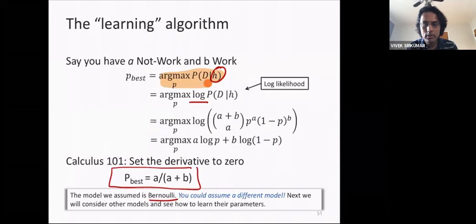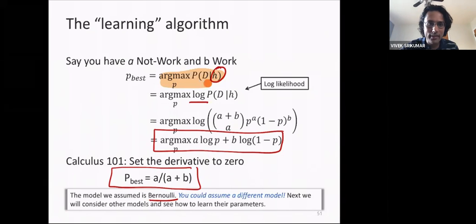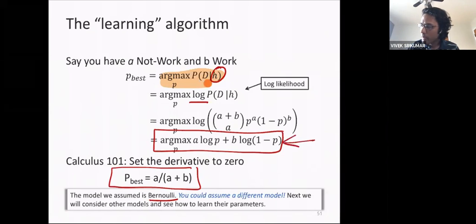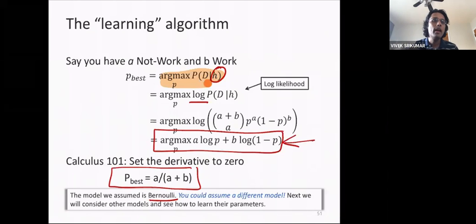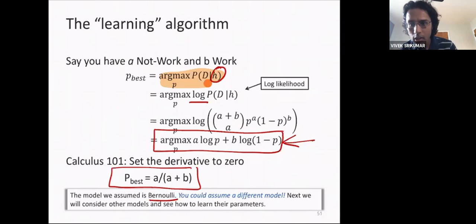One notable thing: we solved this maximization problem entirely on paper without calling an optimizer — we just took the derivative, set it to zero, and solved for P. This is an anomaly. The more common situation is that we have an optimization problem without a closed-form solution, and we have to use some sort of gradient-based optimizer. Here we could solve it analytically, but that won't happen in general.